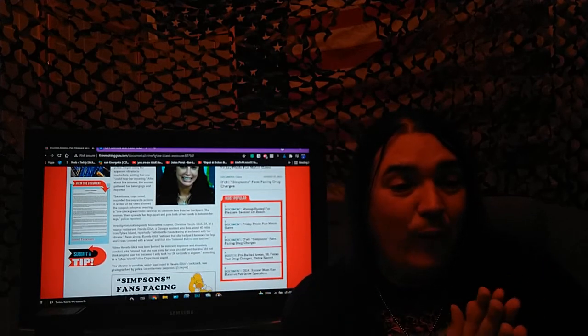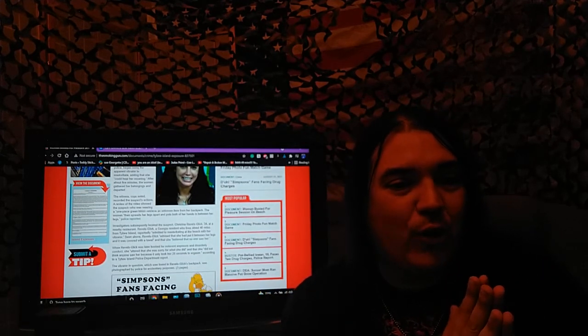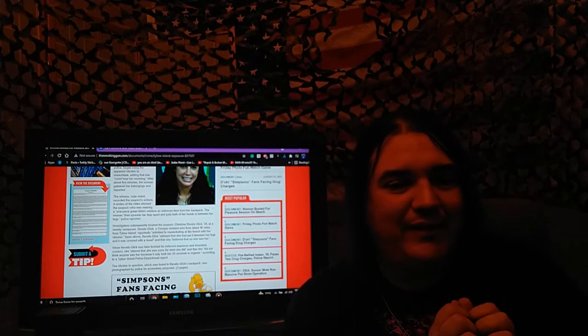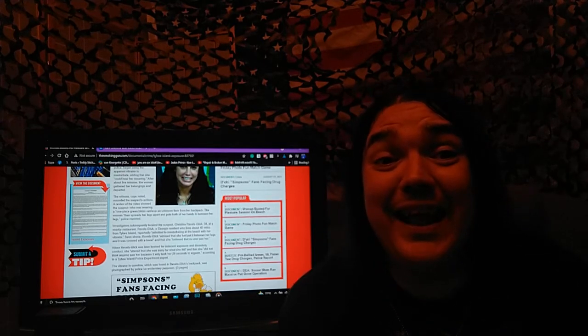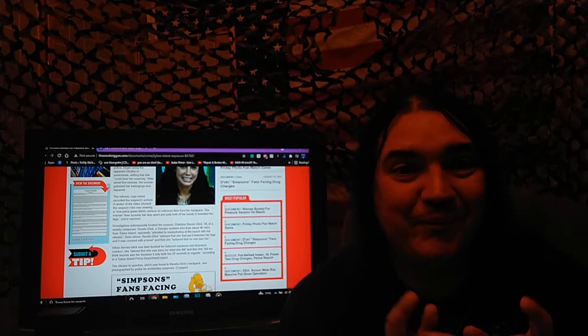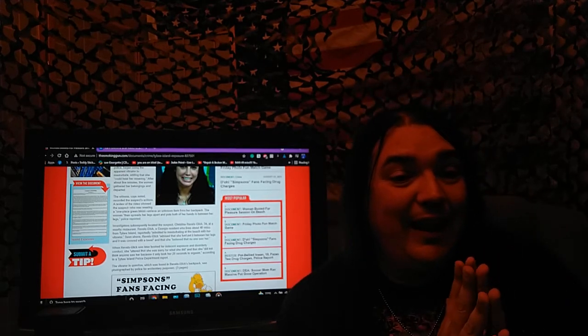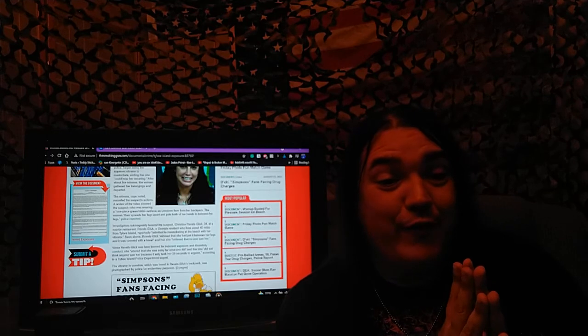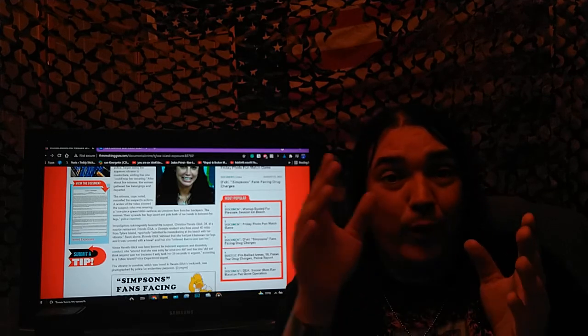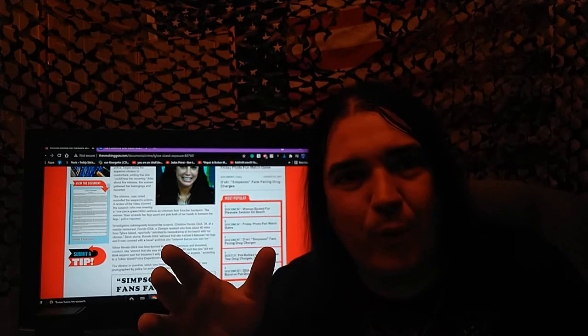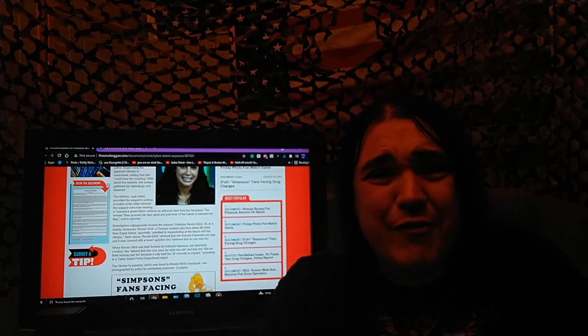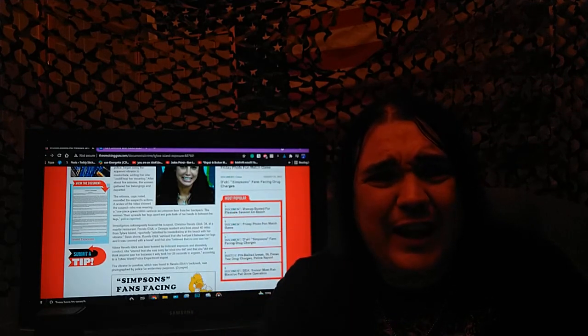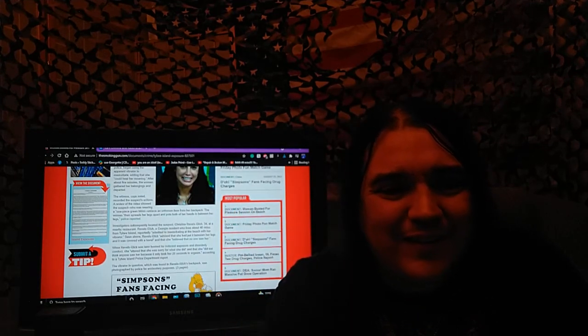The witness, cops noted, recorded the suspect's actions. I bet he did. I bet he did. A review of the video. Yeah, I bet you he reviewed it about nine times. What was it at Porky's? I watched every disgusting frame of this video. Twice.